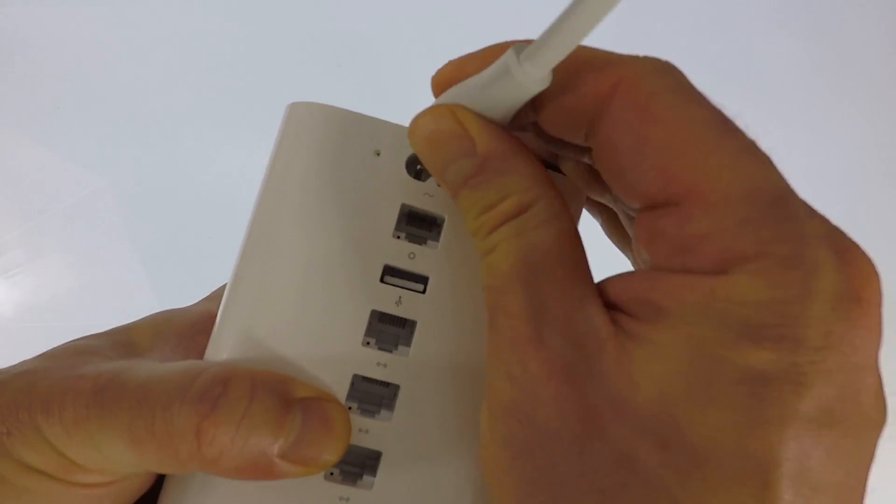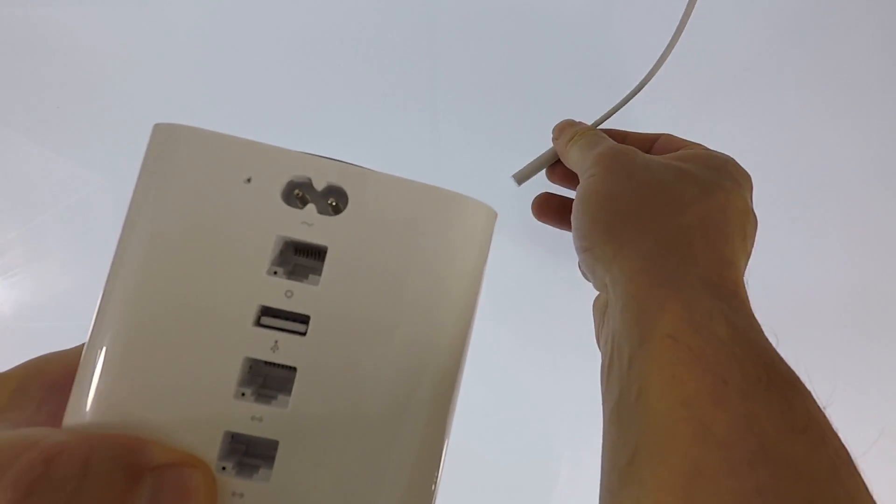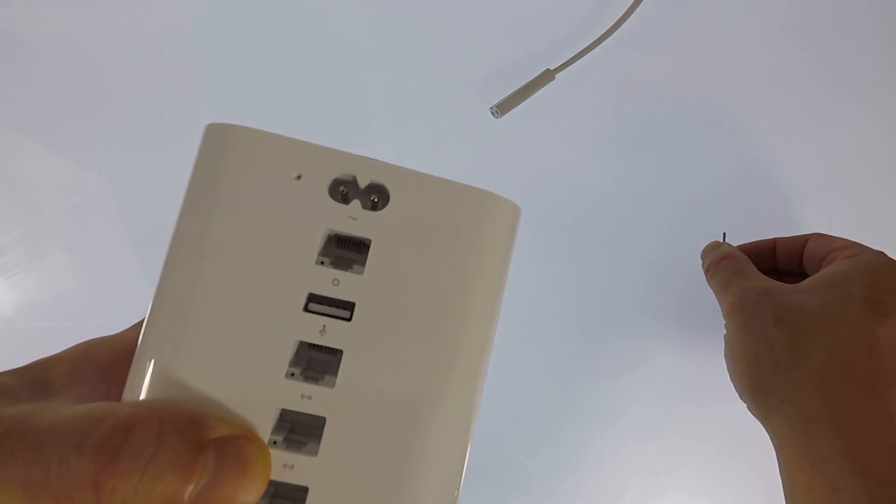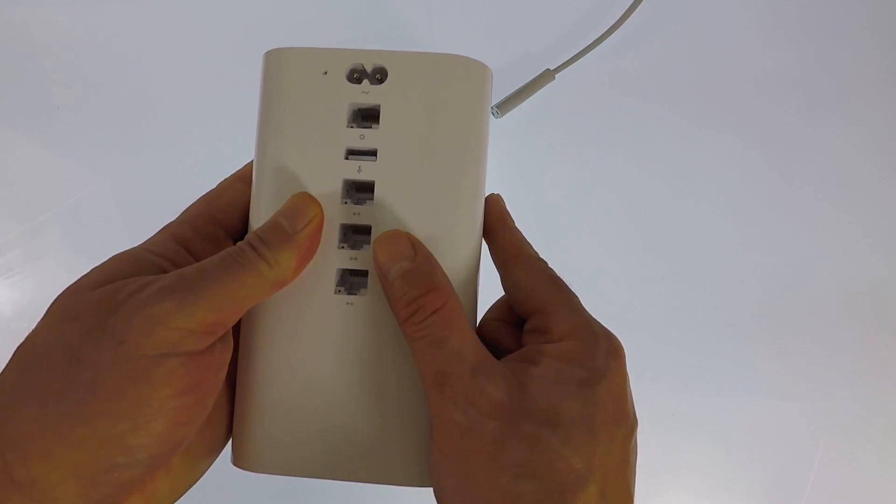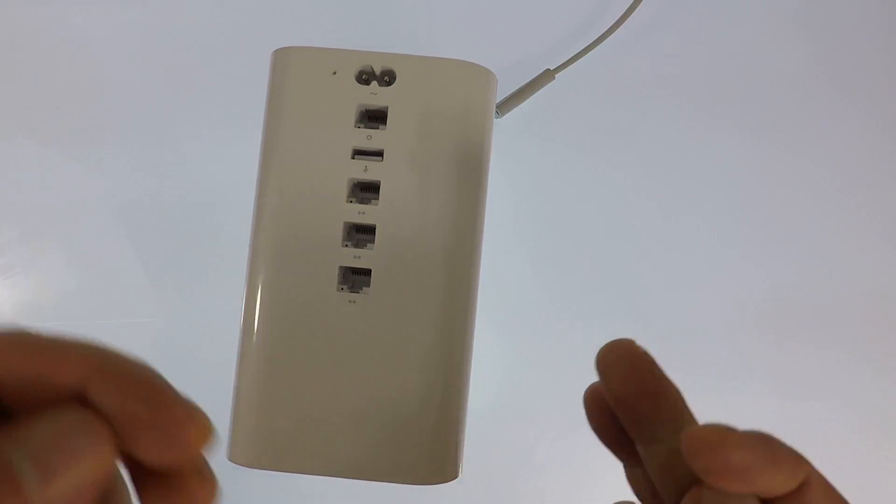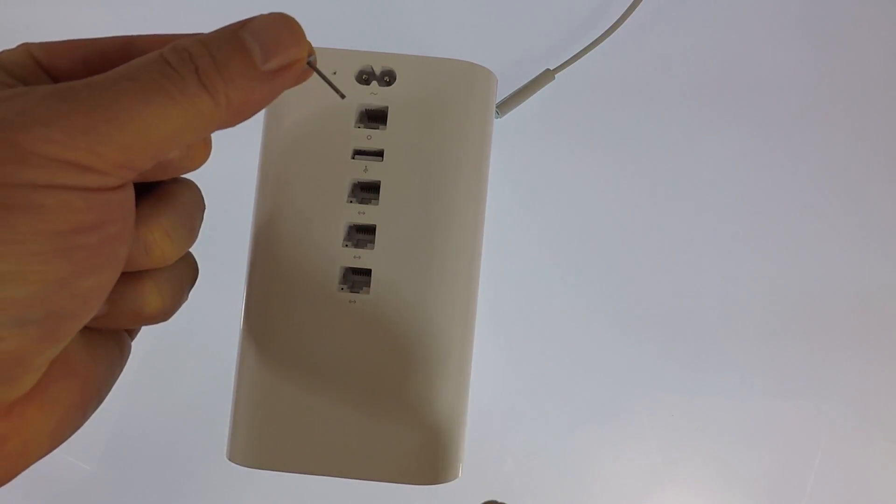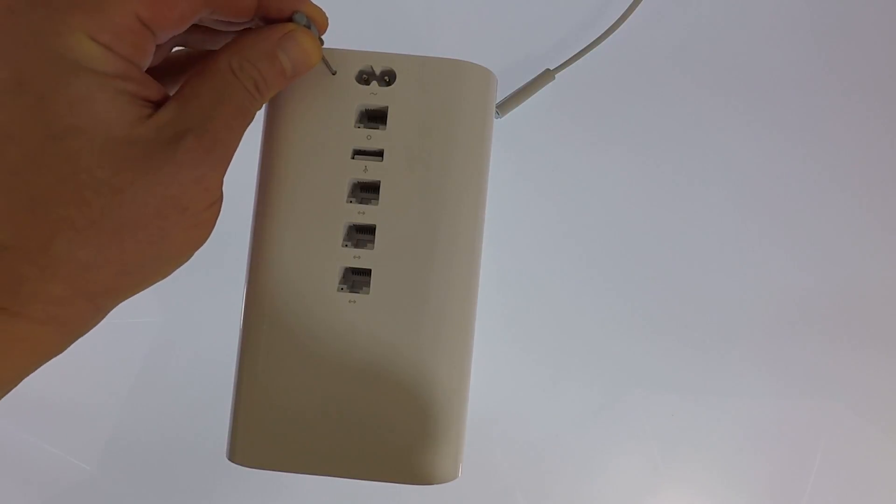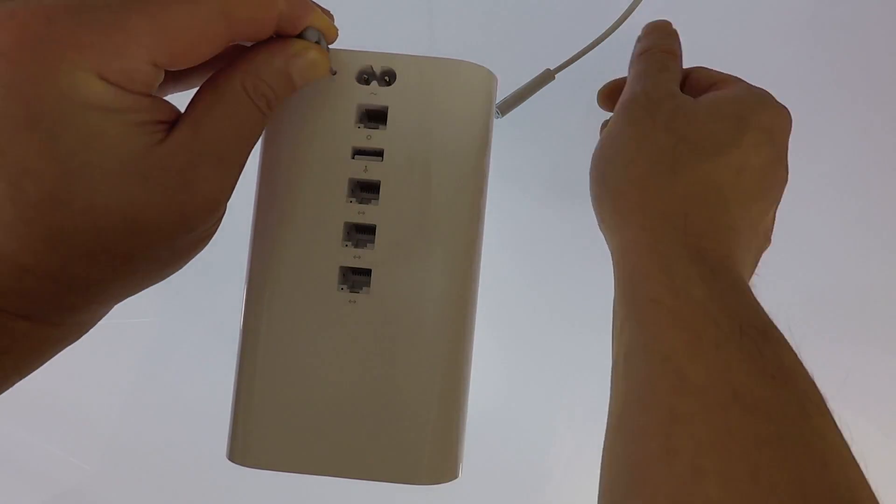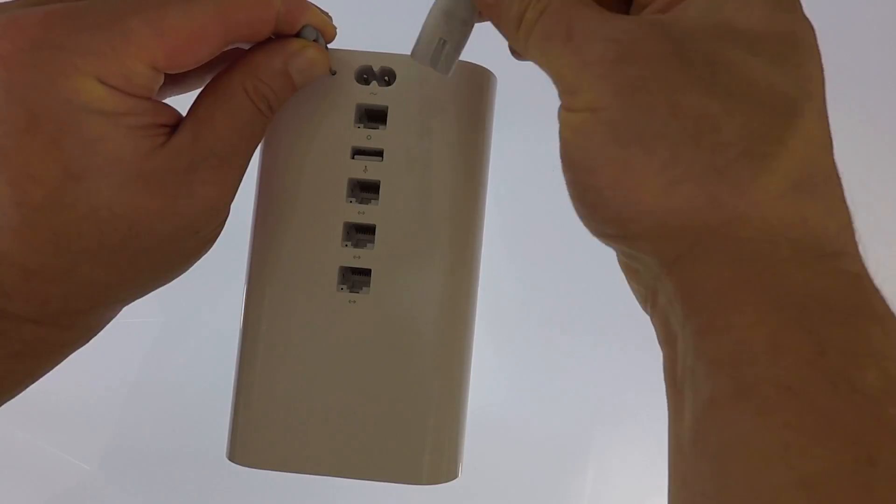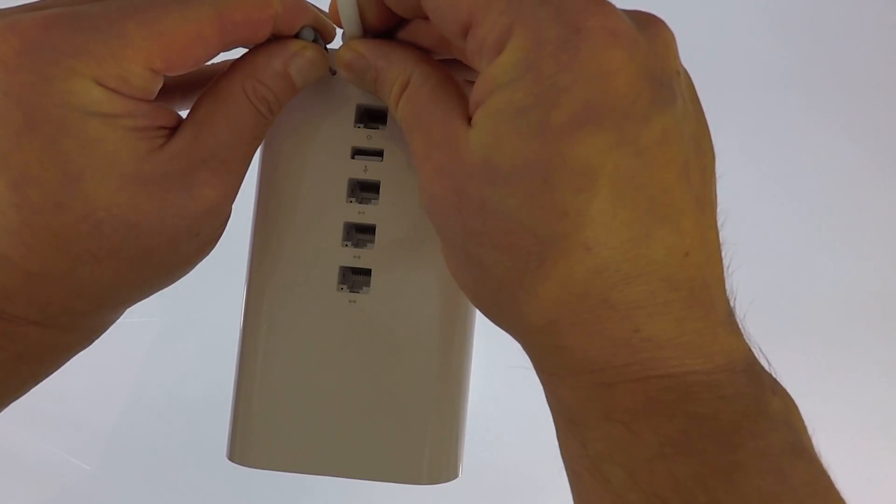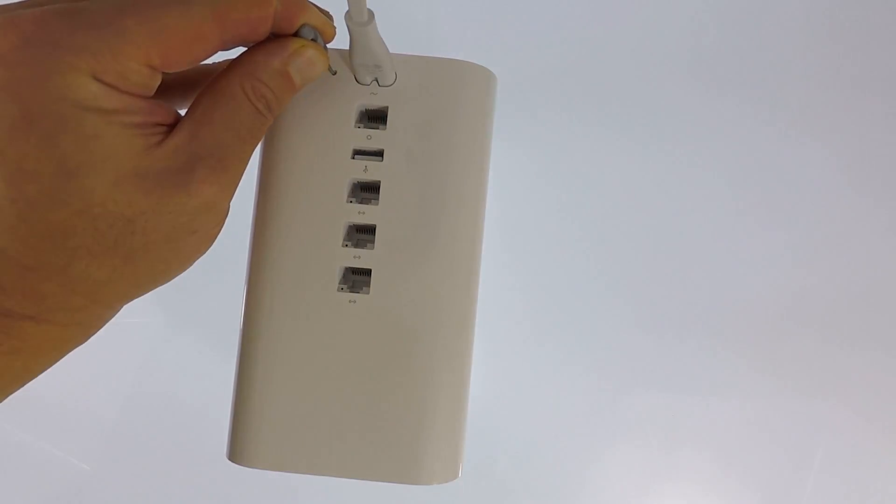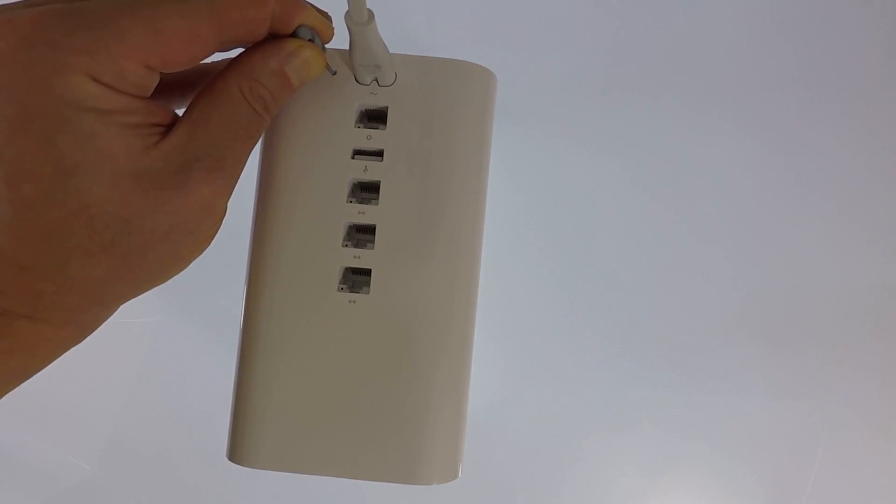Now removing the power from the Airport Xtreme, we need to use our reset tool to press and hold down the reset switch. With the reset switch held down, we need to reconnect the power. We need to hold down the reset switch for 6 seconds.